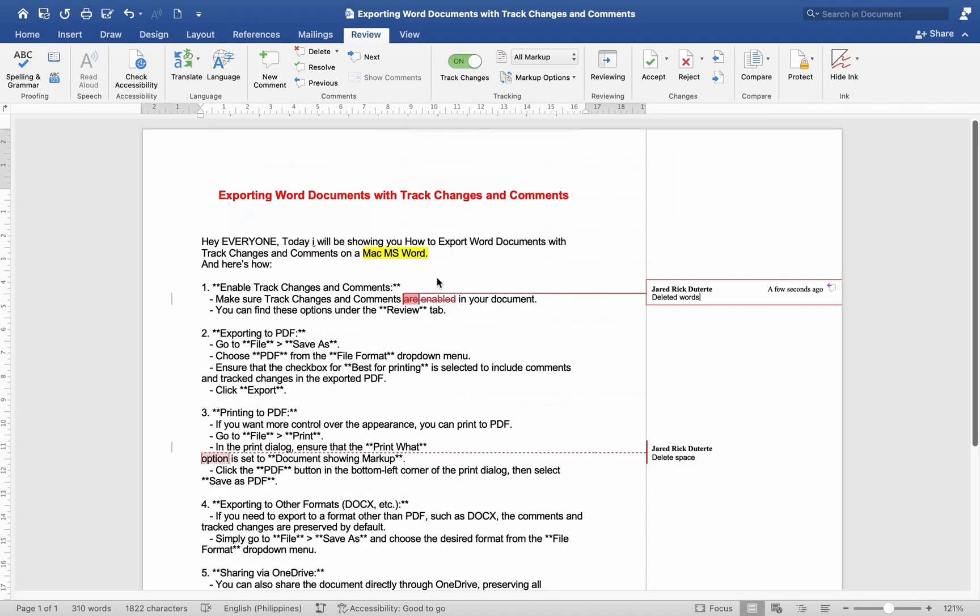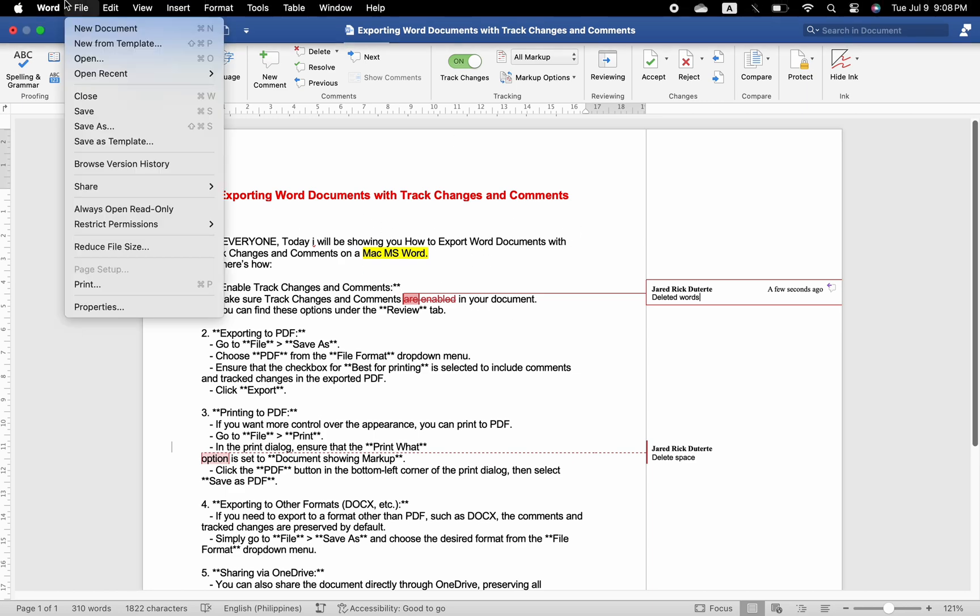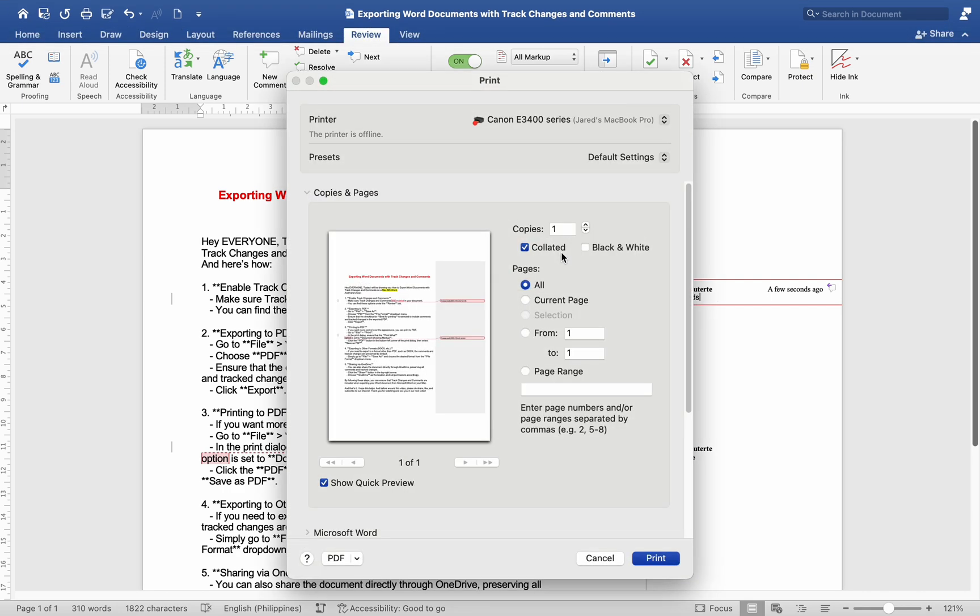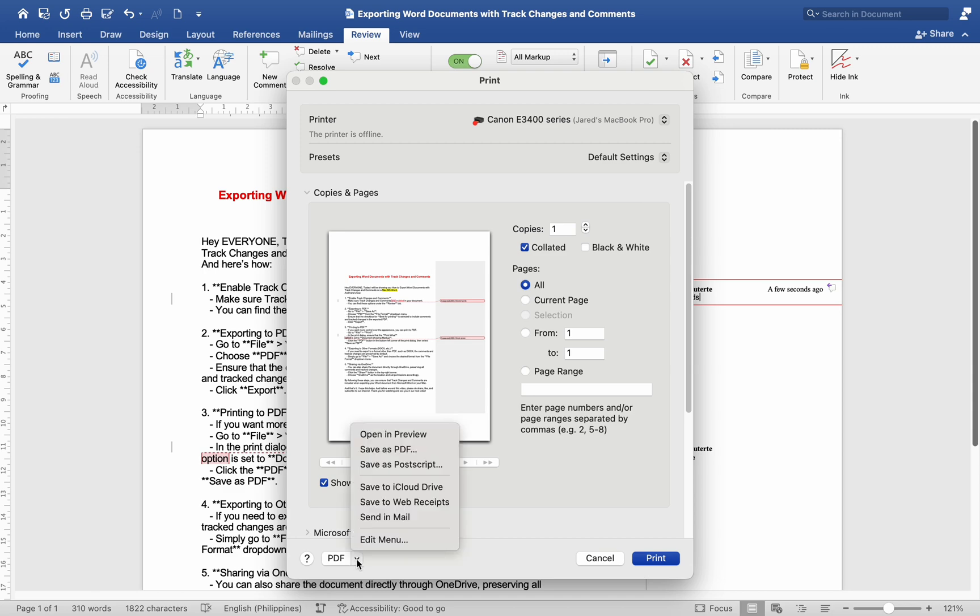If you want more control over the appearance, you can print to PDF. Go to File, Print. In the print dialog, ensure that the 'Print What' option is set to 'Document Showing Markup'. Click the PDF button in the bottom left corner of the print dialog, then select Save as PDF.